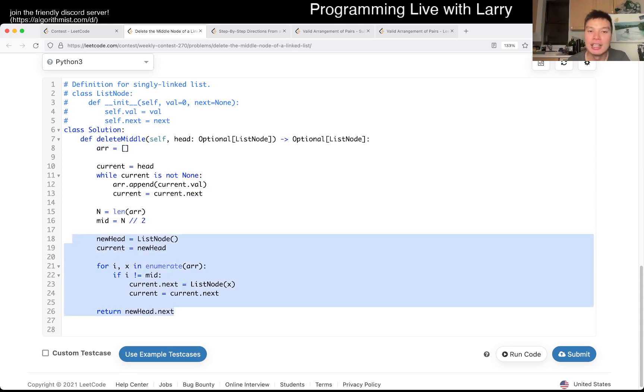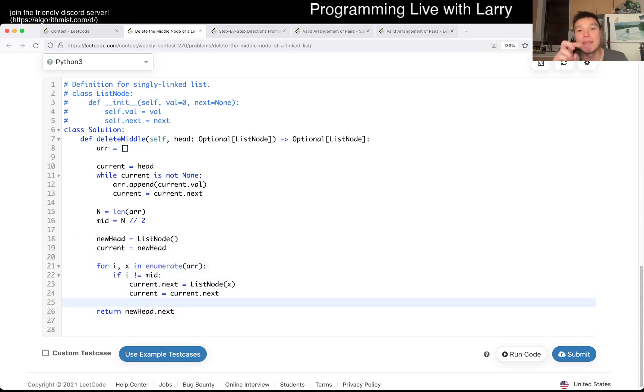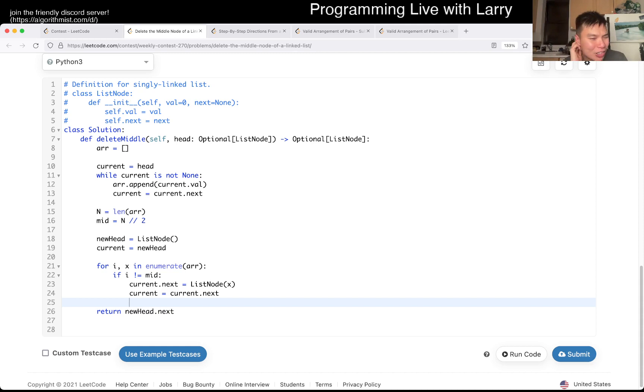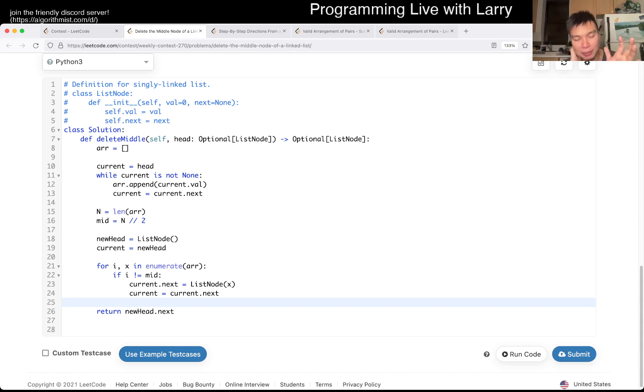You can actually do this in constant time by doing two pointers. That's the ideal way of doing it. I knew it during the contest, but there are more if statements, and also if I mess that up, the debugging is so much harder than if I debug this one. That was my thought process.